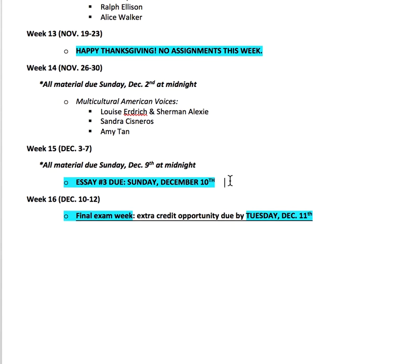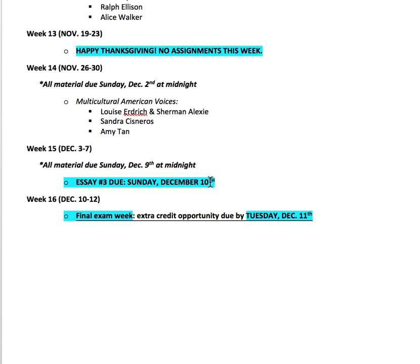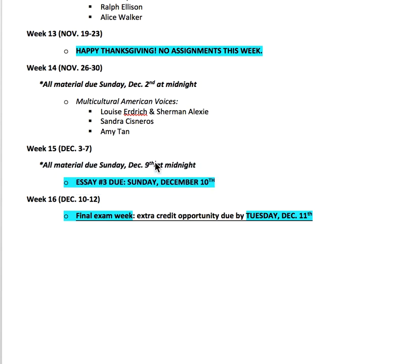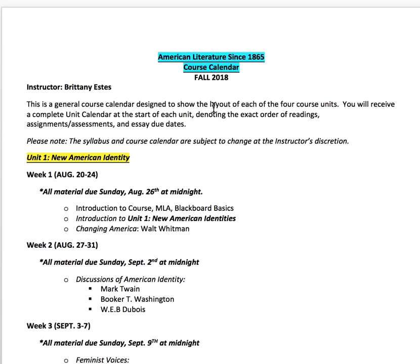Your last essay will be due Sunday, December 9th at midnight — you'll have all of week fifteen to work on it. There is no final exam for this course, so if you choose to be done on December 9th, that's all you'll need to do. What I do offer during final week is an extra credit opportunity — if you choose to do that, it will be due Tuesday, December 11th at midnight, and at that point you will be finished with the course. Go ahead and take your syllabus quiz, and email me if you have any questions.